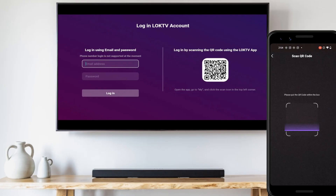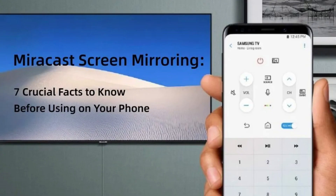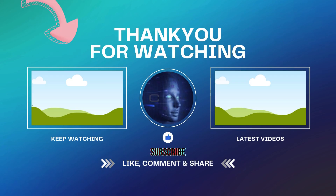One thing to note is you will need to be a part of their basic VIP membership to get the Lok Lok TV app to work. The cheapest plan is $1 a week. But if you don't want to pay that, you may still be able to cast your entire phone screen to your TV for free using the mirror cast setting on your Samsung phone. If you want to find out how to do that, watch this video right here.